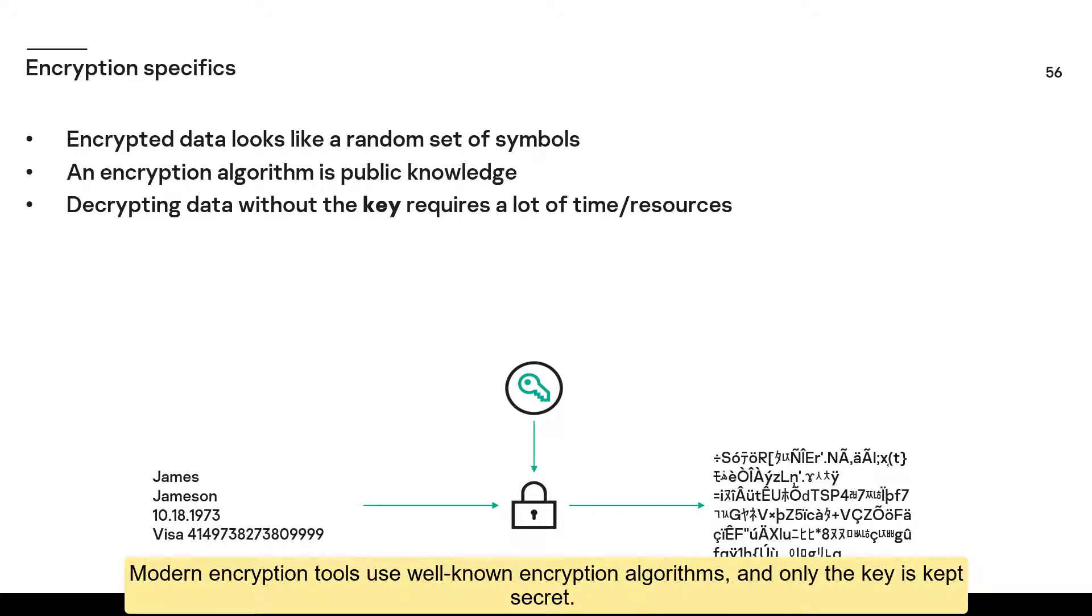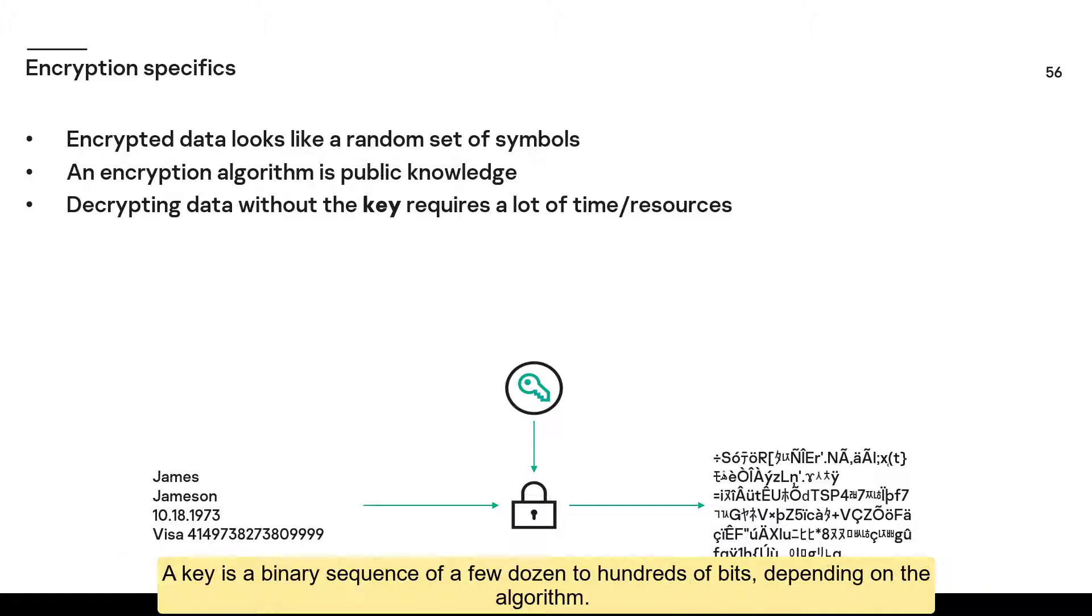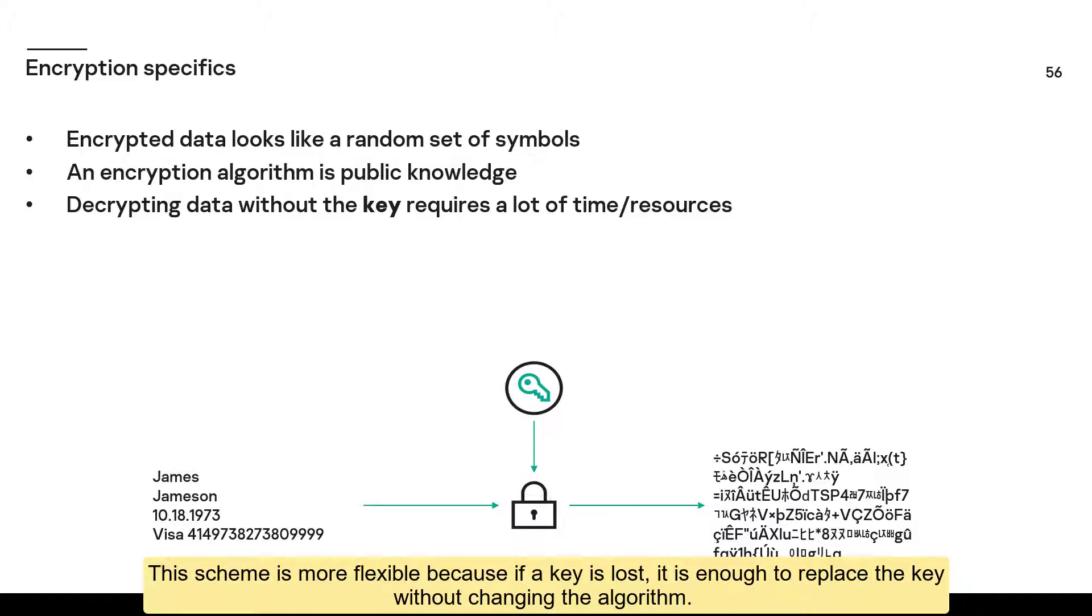Modern encryption tools use well-known encryption algorithms, and only the key is kept secret. A key is a binary sequence of a few dozen to hundreds of bits, depending on the algorithm. This scheme is more flexible because if a key is lost, it is enough to replace the key without changing the algorithm.